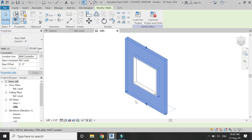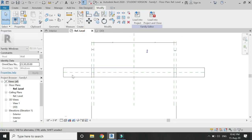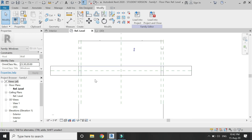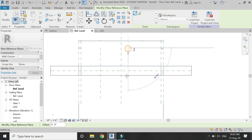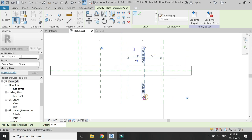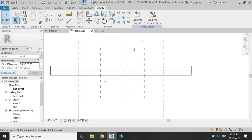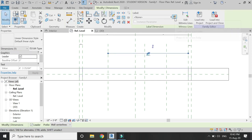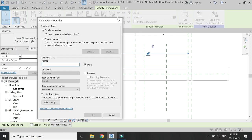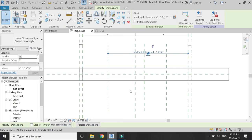Now we have the basic frame for our telescopic sliding window. When you change the width of the wall you can see that the wall moves and the profile changes along with it. Now place three vertical reference planes in the reference level floor plan at any position within the opening, then place a dimension and assign a parameter — let's say 'window 4 distance'. This parameter will help us in moving panel number four of this sliding window.